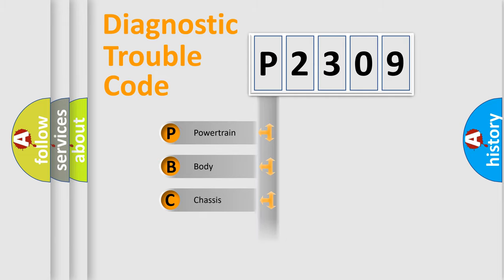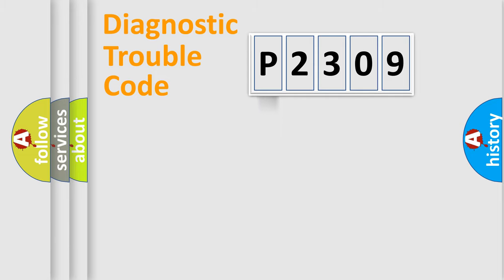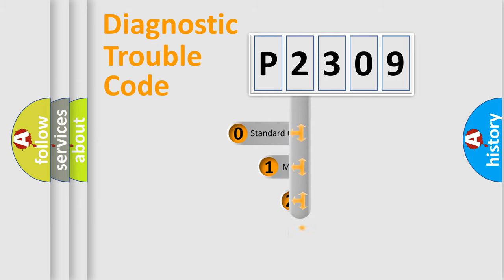Powertrain, body, chassis, network. This distribution is defined in the first character code.